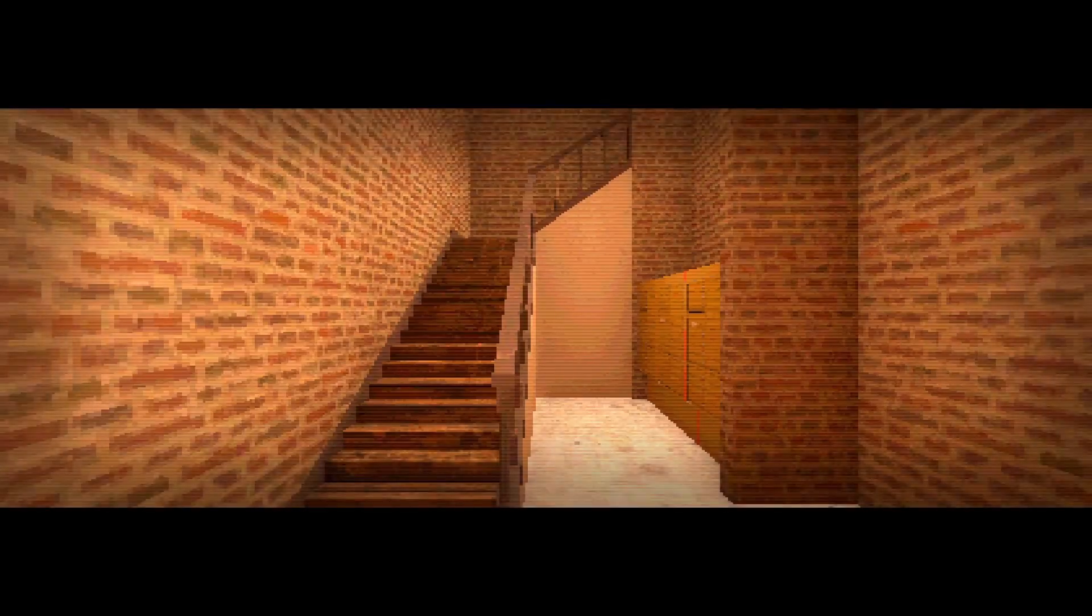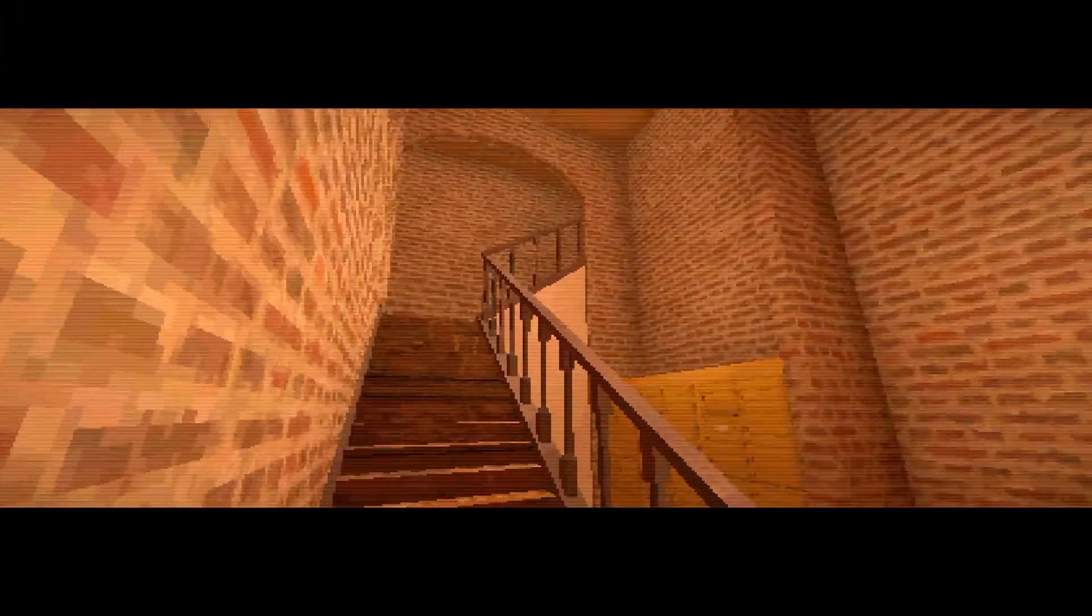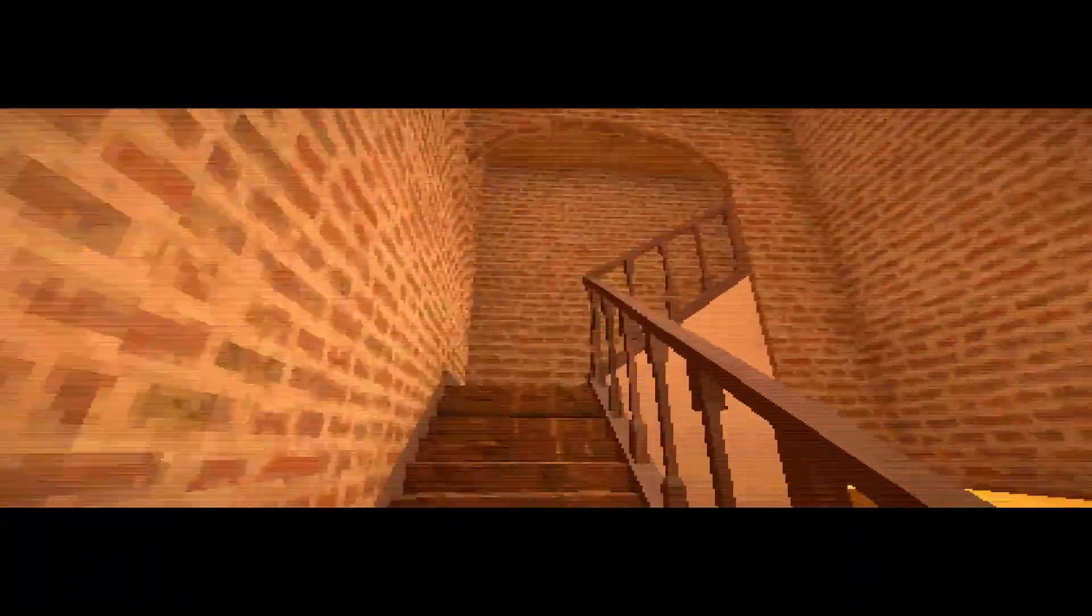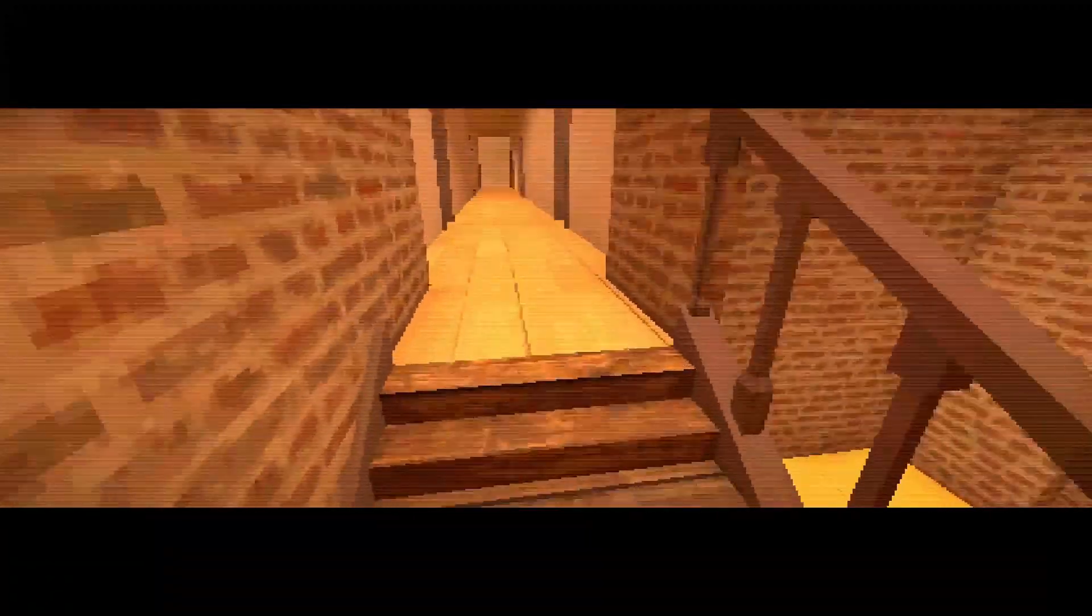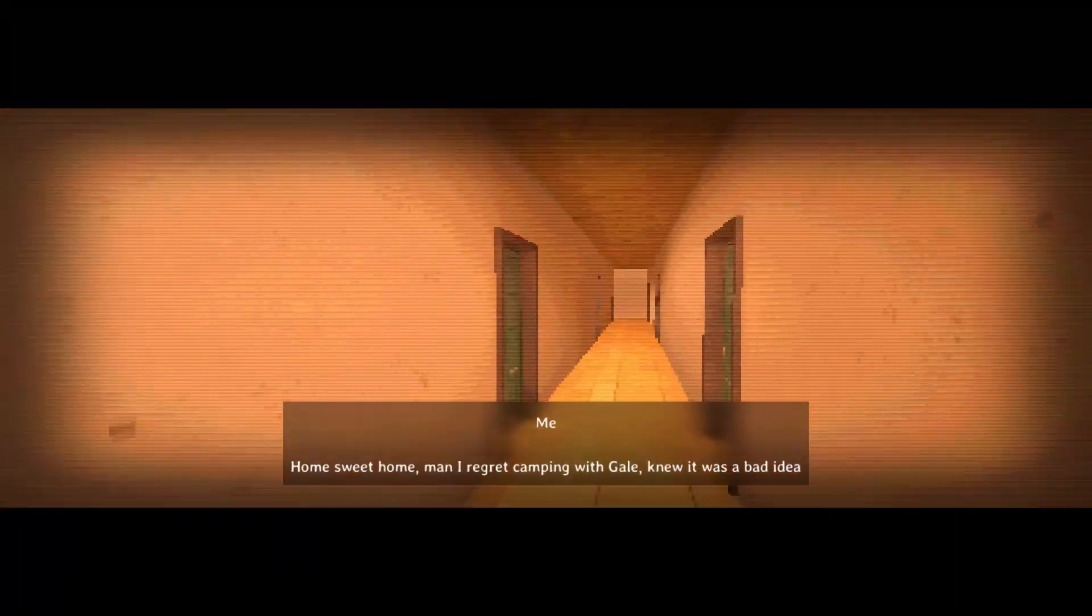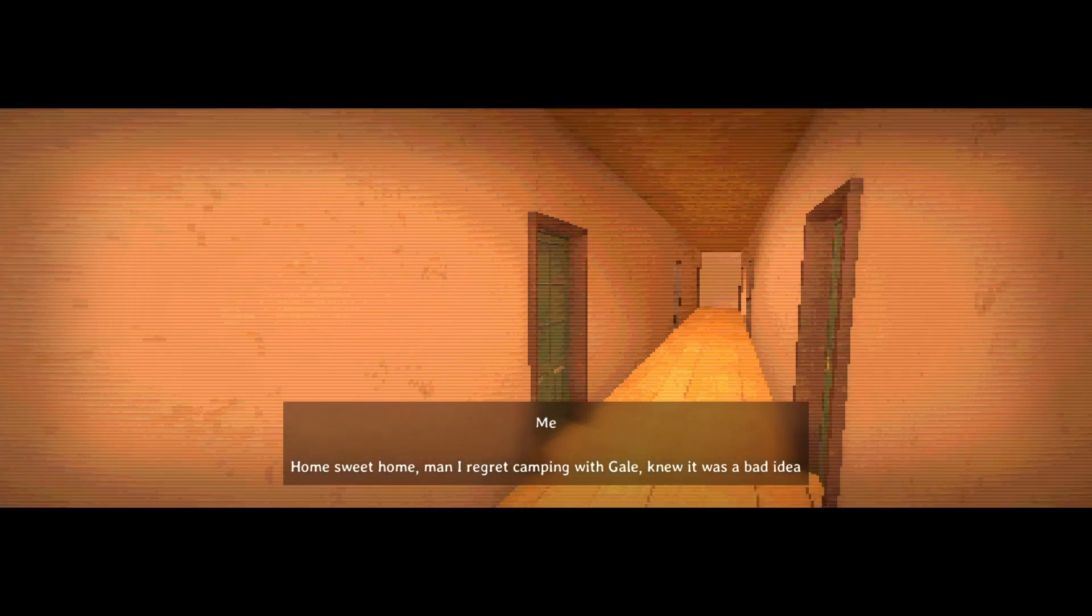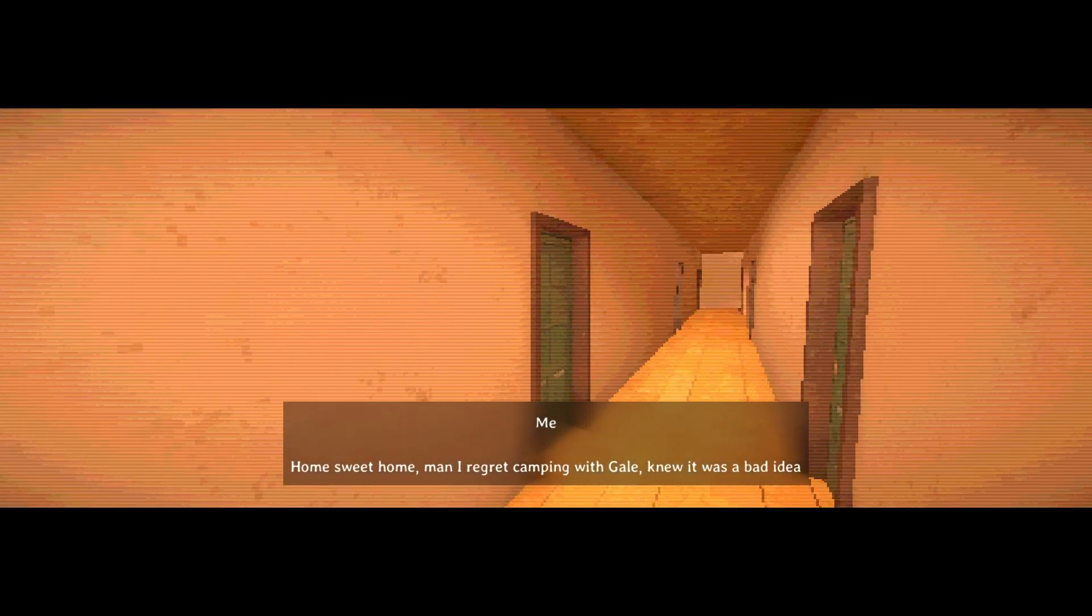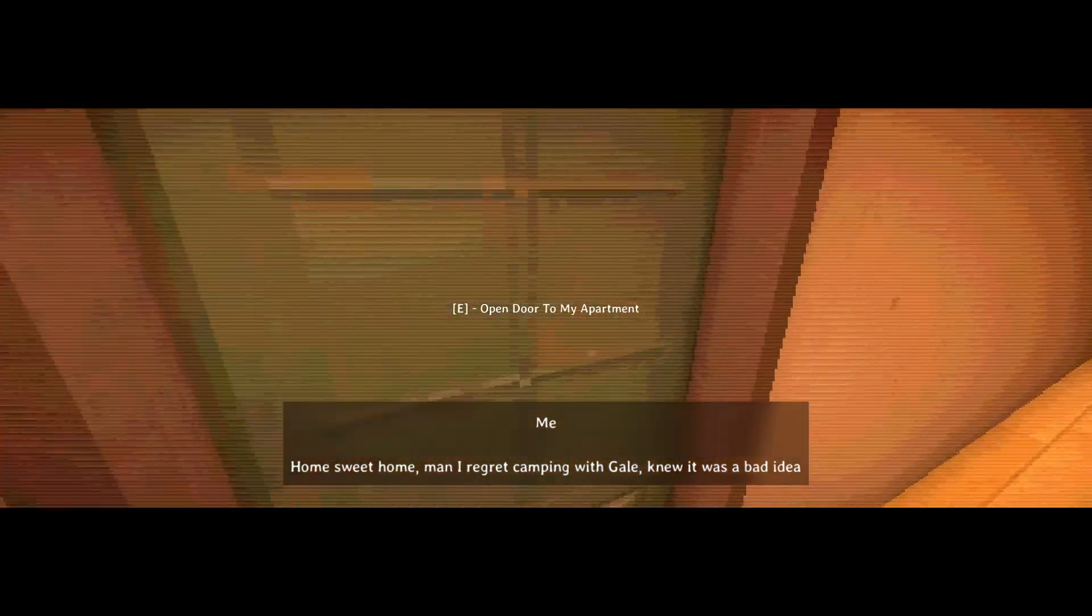Let's see where it will take us. Into a building with a very large door. What's that? So is that, like, a complex of flats, and our flat is in here, or what's on with that? That's probably just the floor creaking. That's not my luggage. Home sweet home. Man, I regret camping with Gale. Knew it was a bad idea.